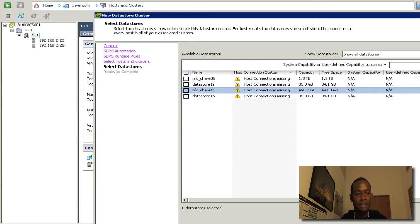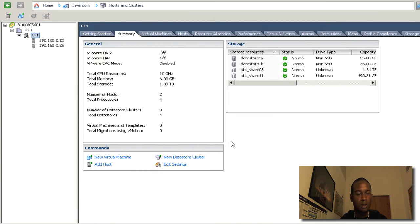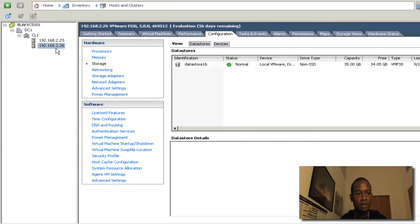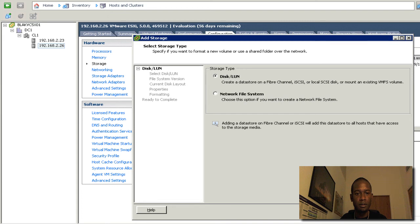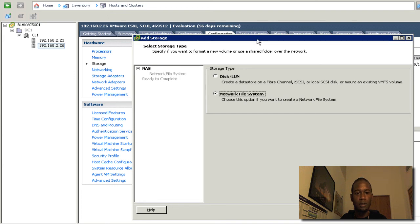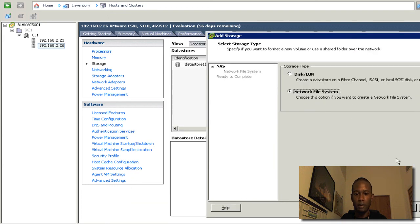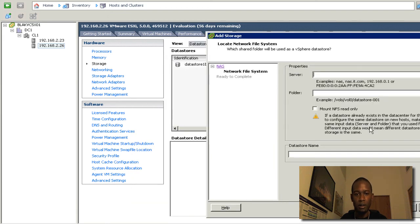So this is easily fixed. We'll go to the host, which is this one here. We can look at the configuration under storage here and see that the NFS data stores are not configured. And I'll go ahead and configure those real quick.